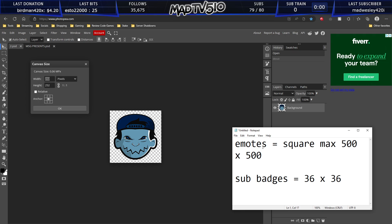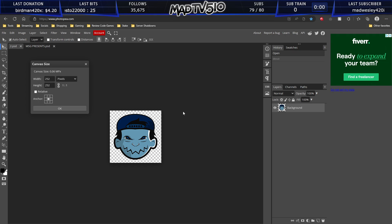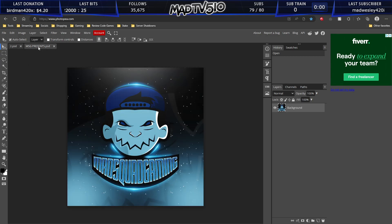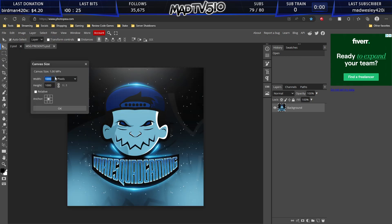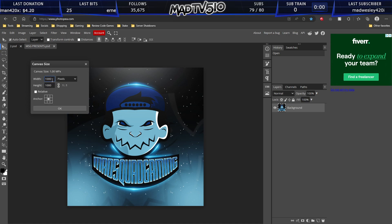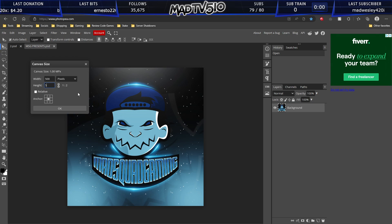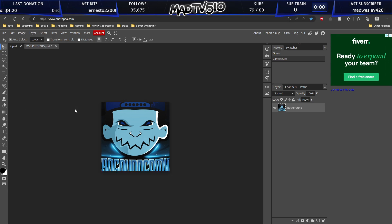So if I went, you know, this image was already in the correct format for an emote. But for this example right here, this image's canvas is 1,000 by 1,000 pixels. In order to make this fit the guidelines for our emote, what we have to do is simply change this to 500 by 500. And we hit OK.